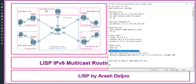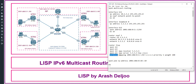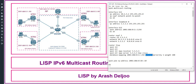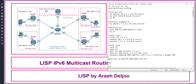Then we configure the Map Resolver address for ITR: 'ipv6 itr map-resolver 5.5.5.5', which is the loopback address of Router 5. Then 'ipv6 etr map-server 5.5.5.5 key cisco'. Finally, we need to advertise the EID: 'database-mapping 2001:db8:01::/64 1.1.1.1' — the RLOC IPv4 address of CSR1 — with priority 1 and weight 100.